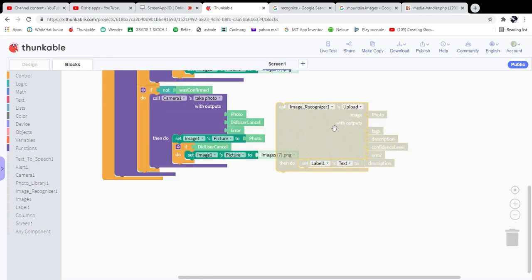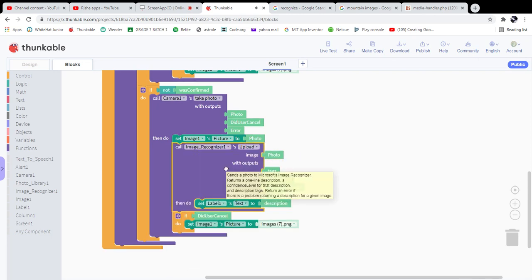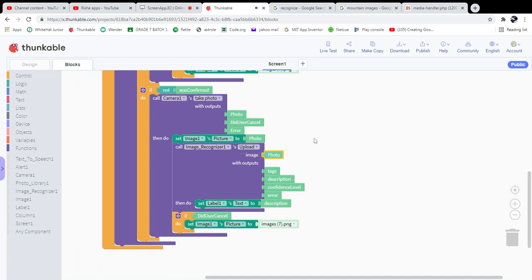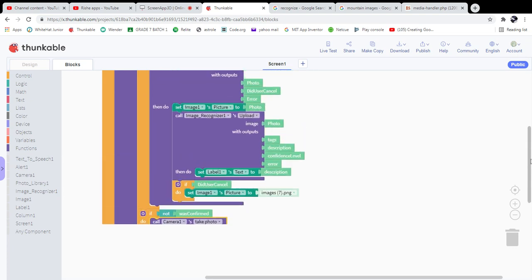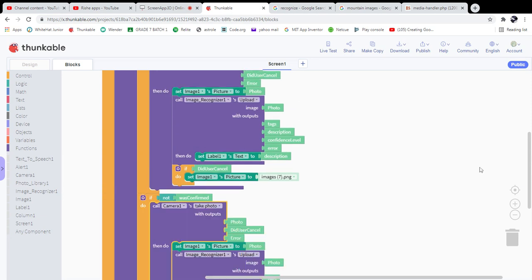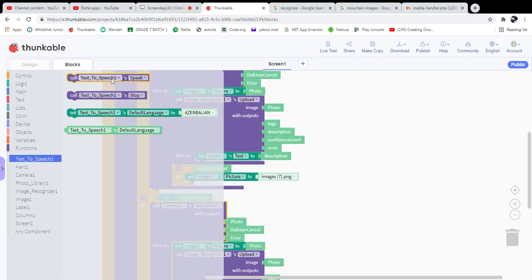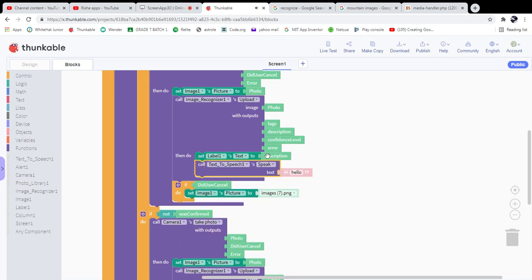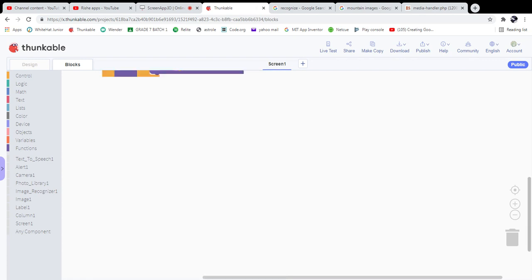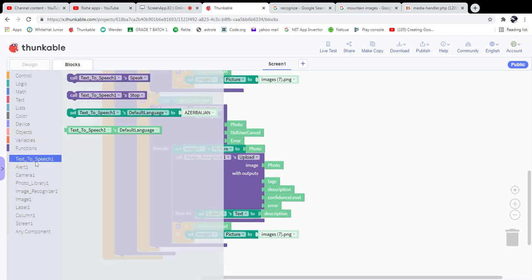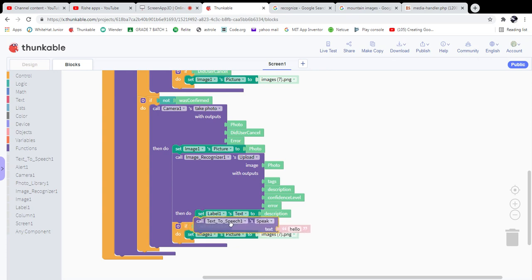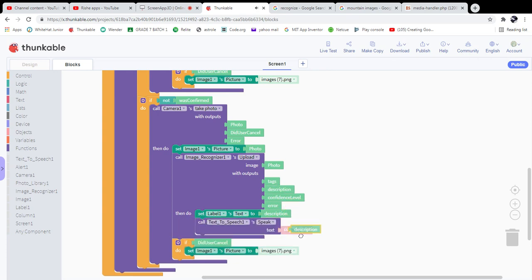We also need the app to speak that description. Go to the Text to Speech component and call speak with the description. The app will speak the description aloud. We have successfully completed our code — let's check the app.